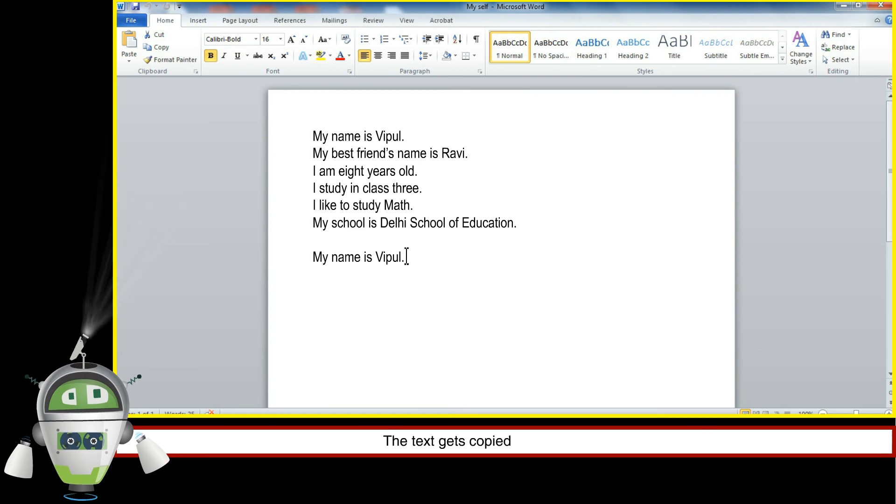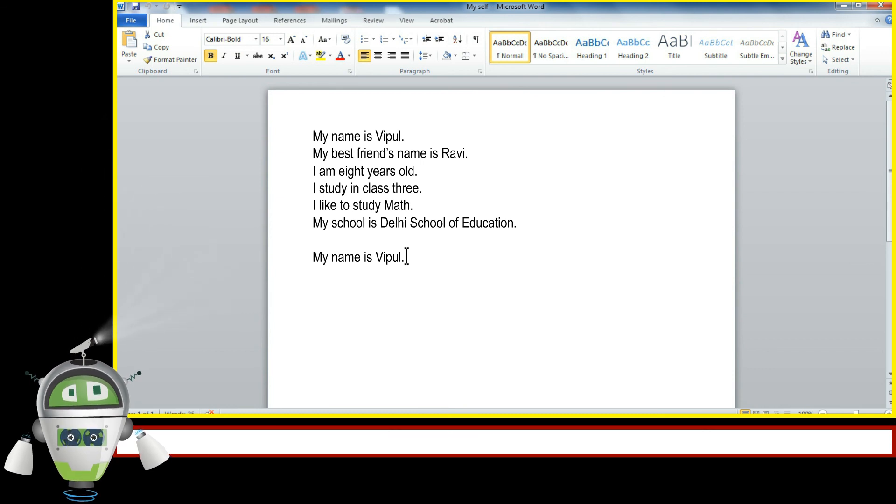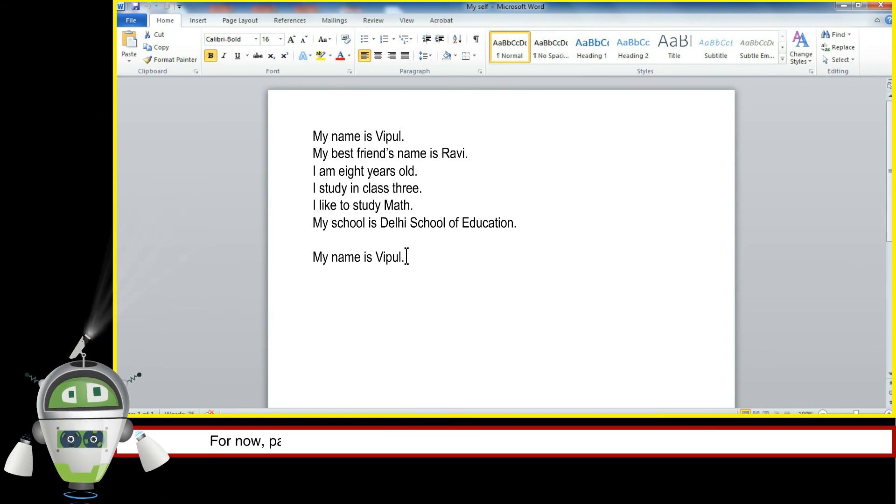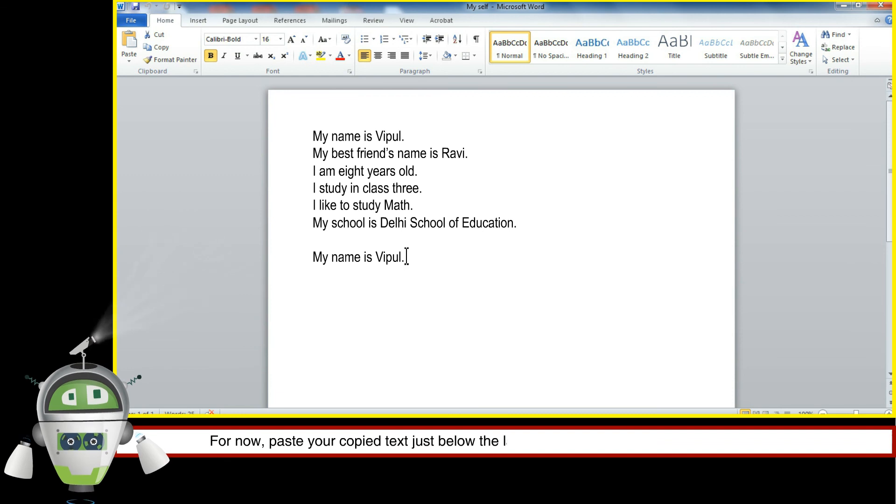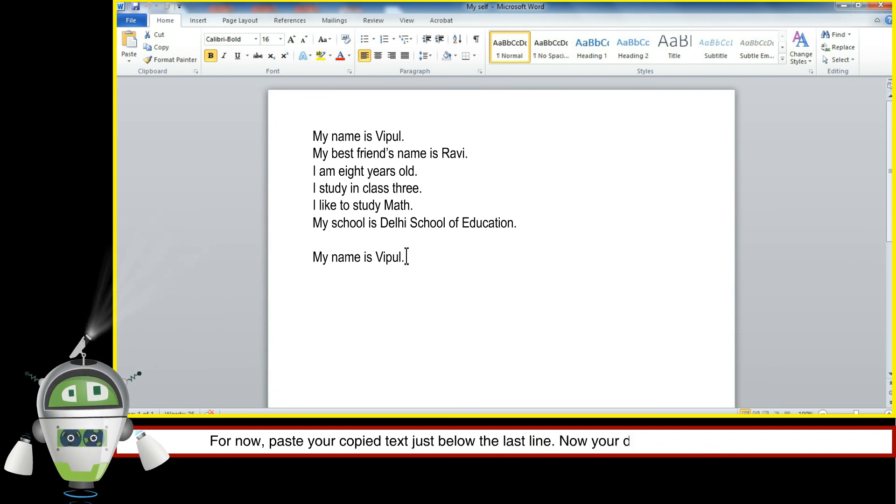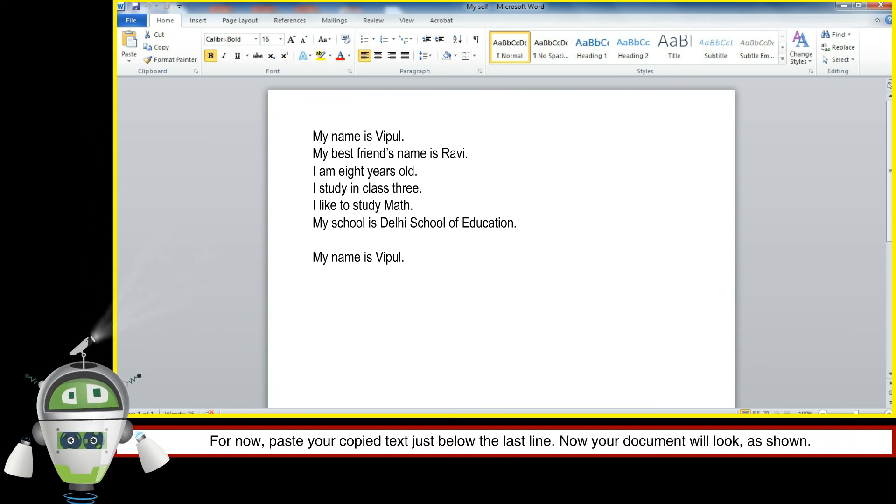The text gets pasted to the new location. For now, paste your copied text just below the last line. Now your document will look as shown.